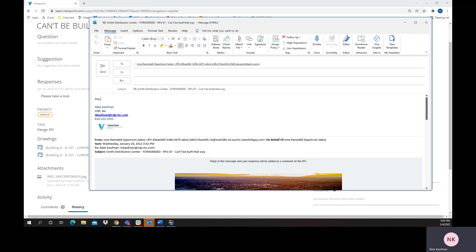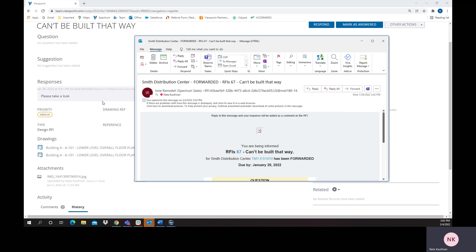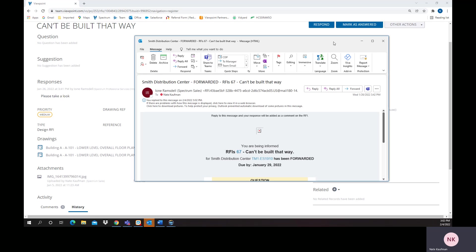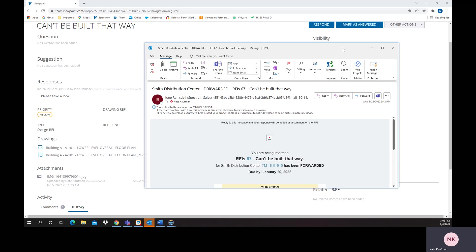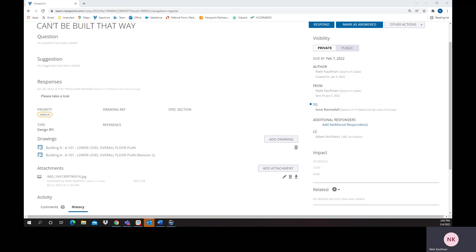So that reply would go out in normal email. You can choose whatever you want. This will actually come back in for additional responses. I'm going to send that on its way, and that will eventually come right back into the responses within that RFI. So a nice way for collaboration.